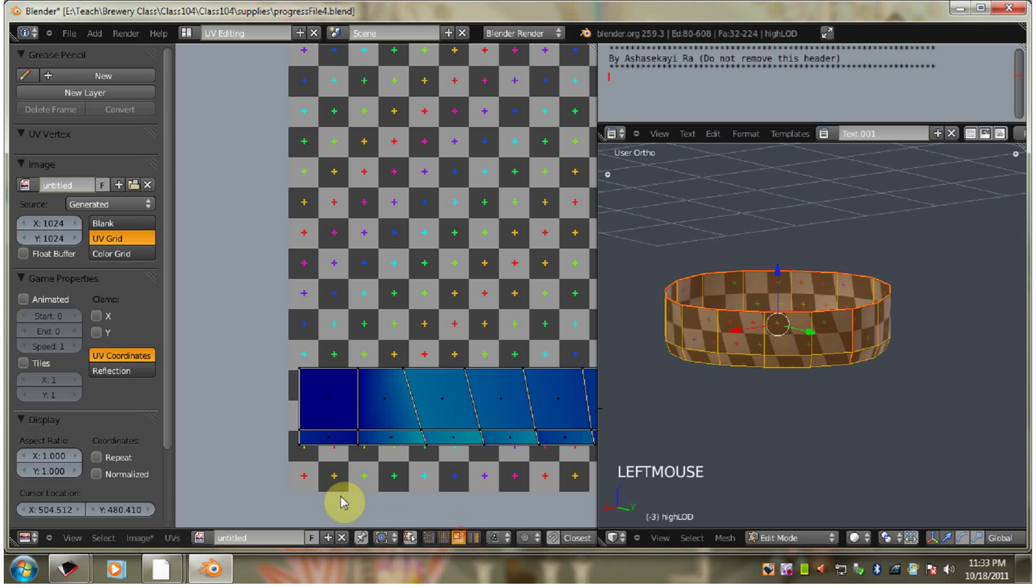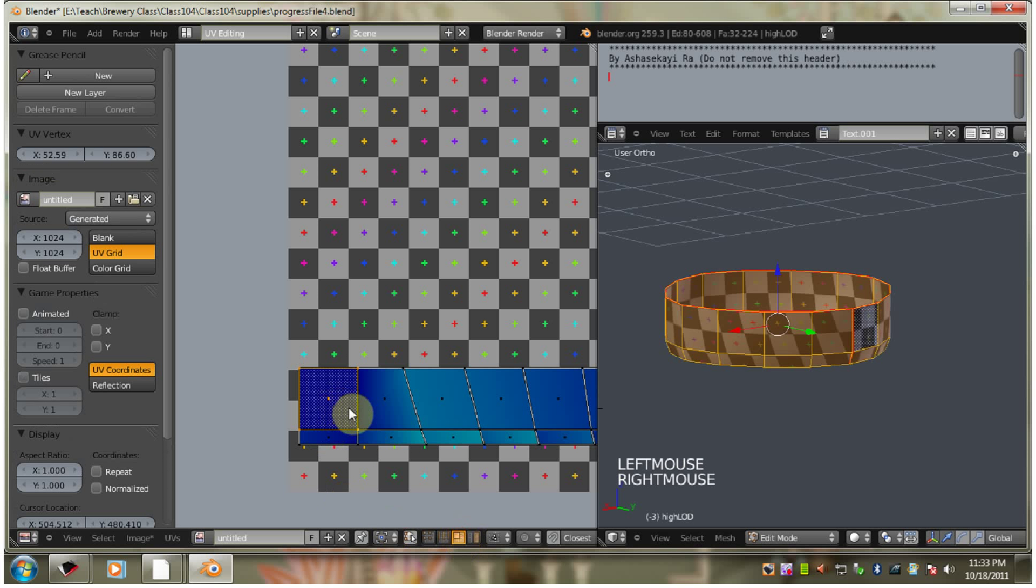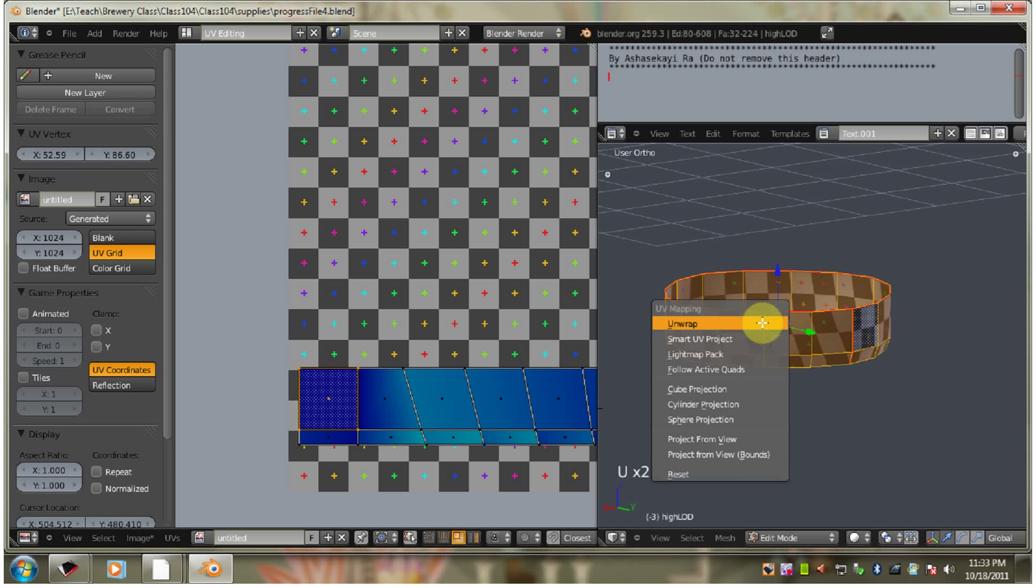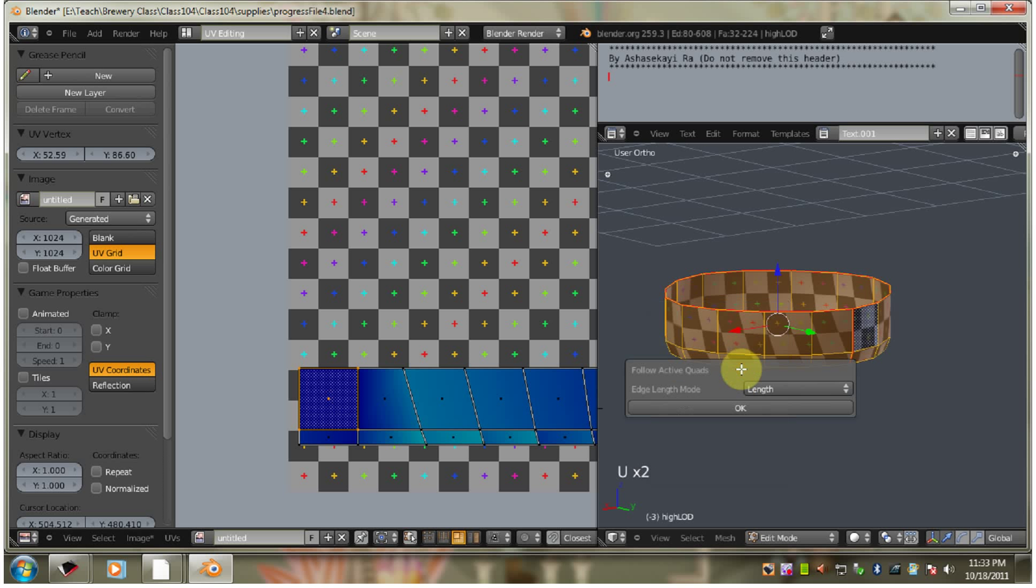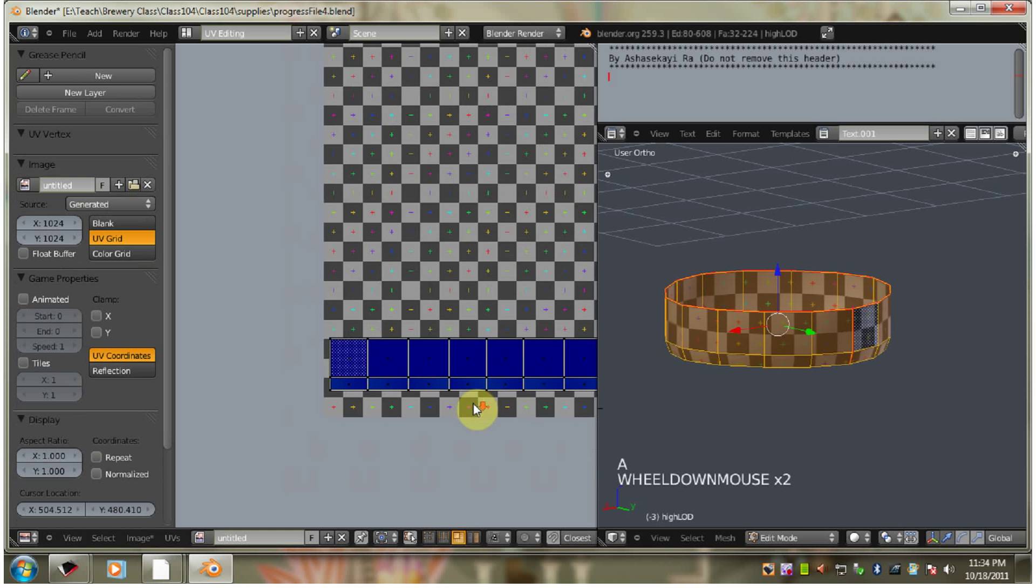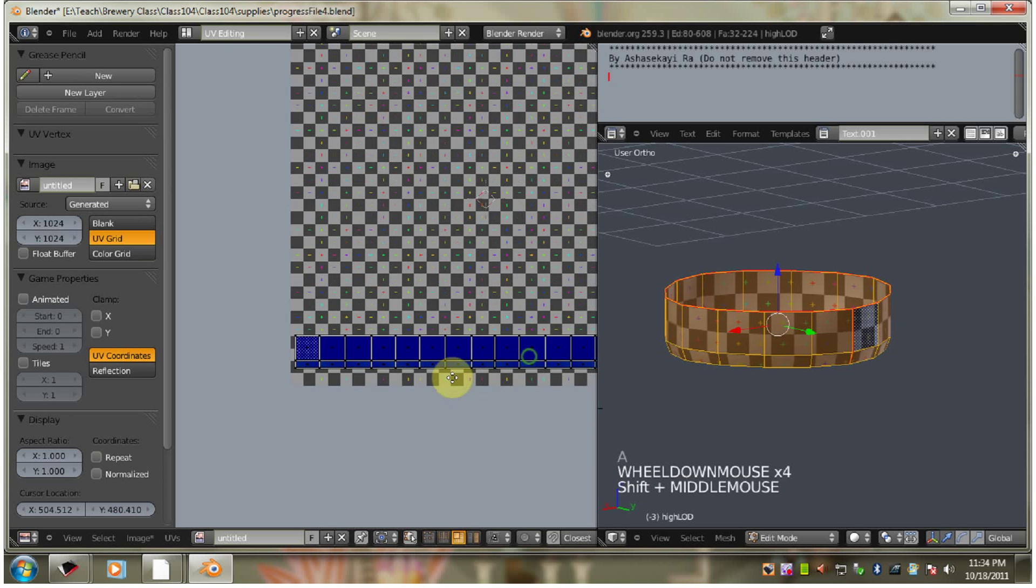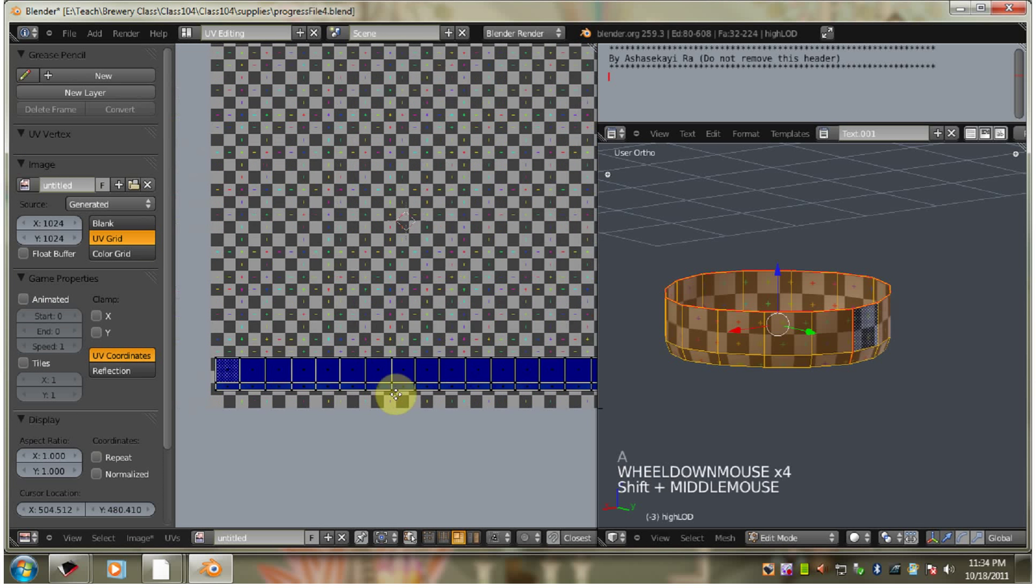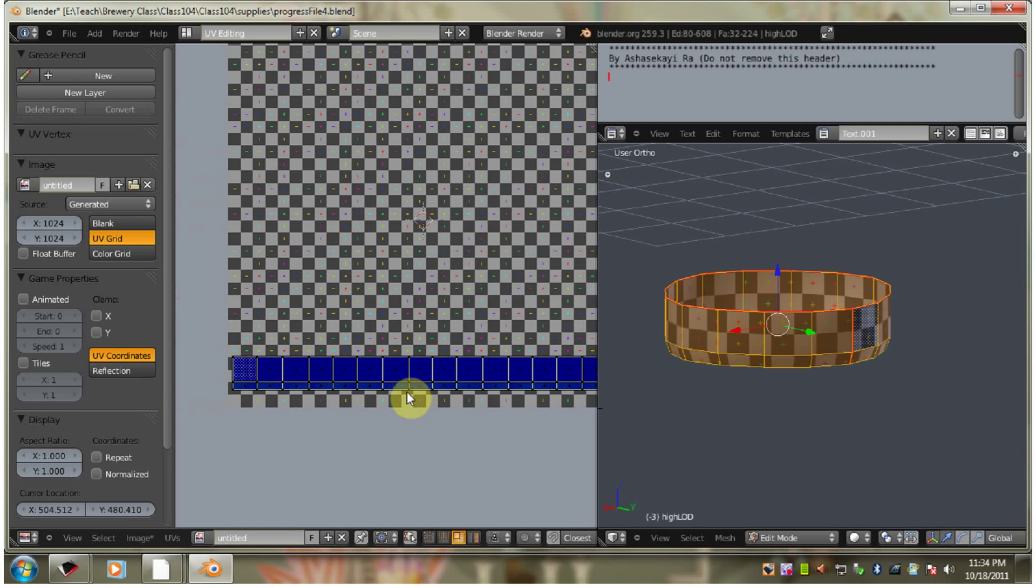Face select. And follow active quads. And it's straight now.